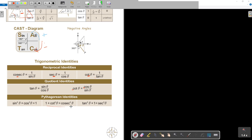Basically these come from the main identity by dividing through by sin squared, and then dividing through by cos squared. So you can also derive those extended Pythagorean identities yourself.